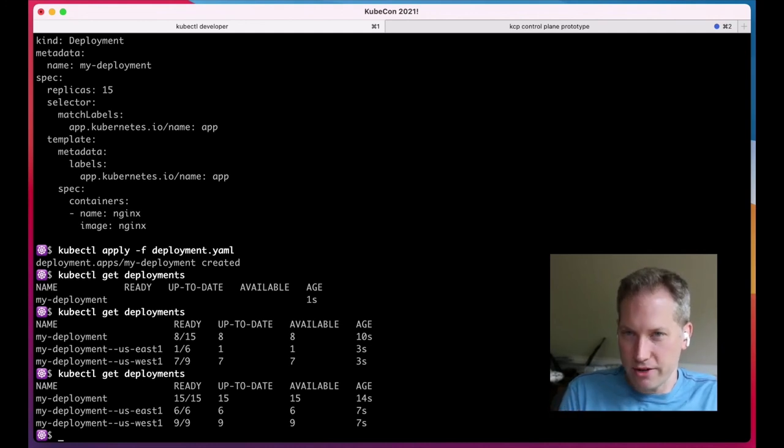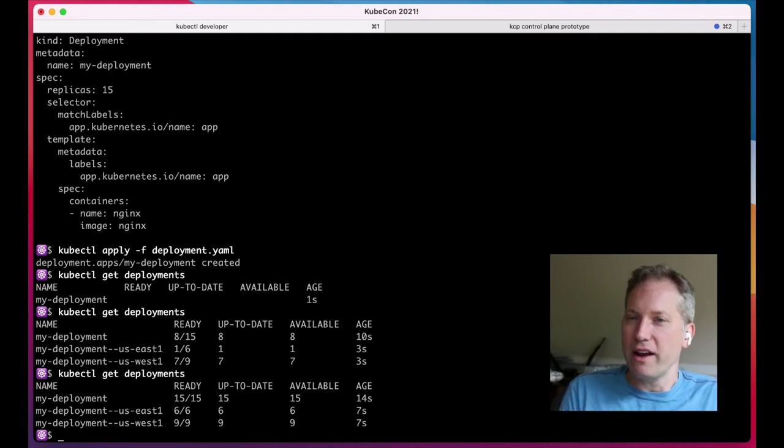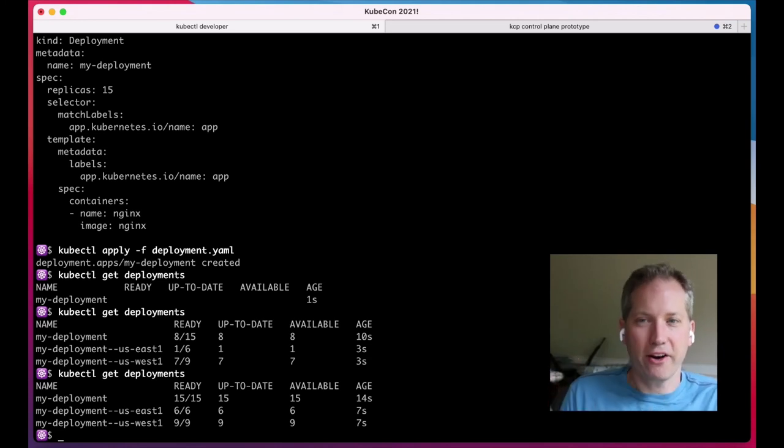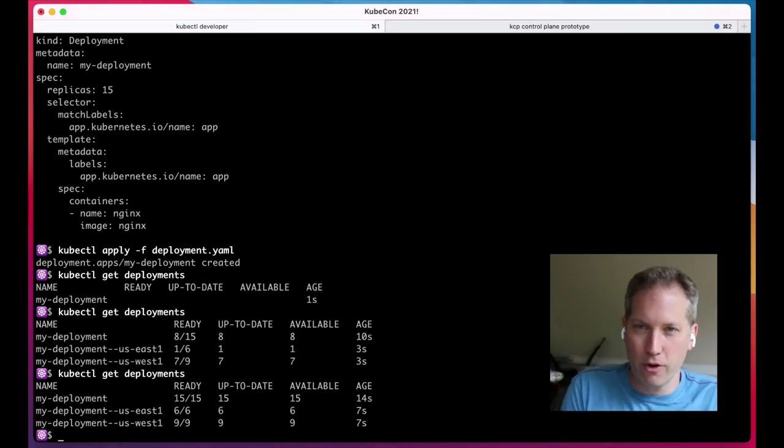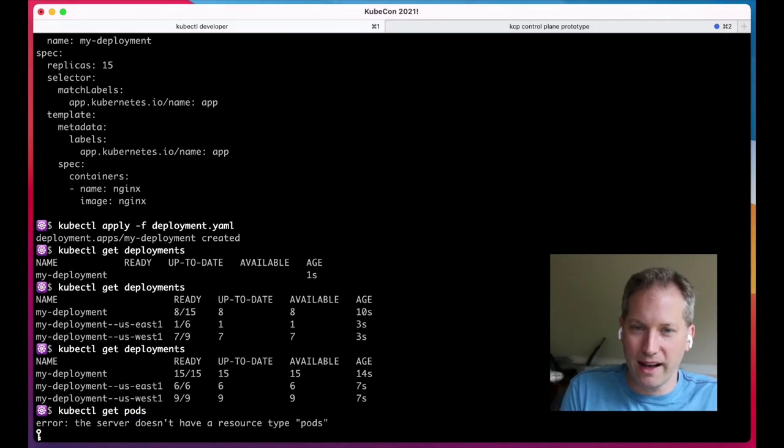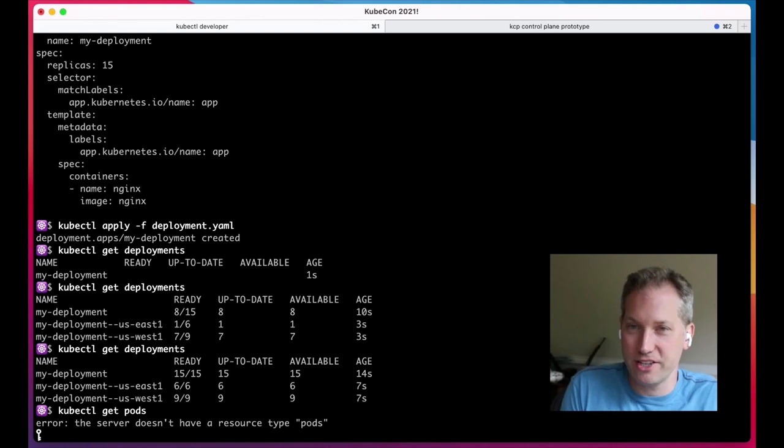Maybe seven years into Kubernetes, we've finally come to the point where we can define our applications without needing to know about pods, nodes, and the implementation details of clusters.